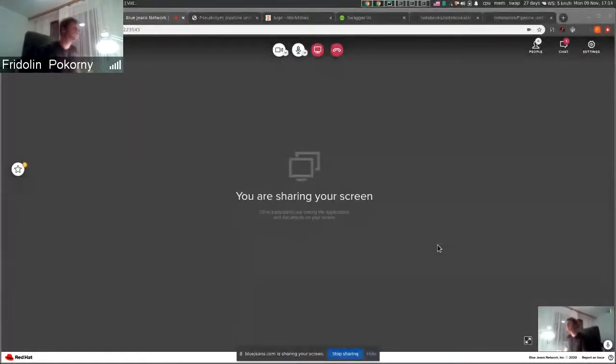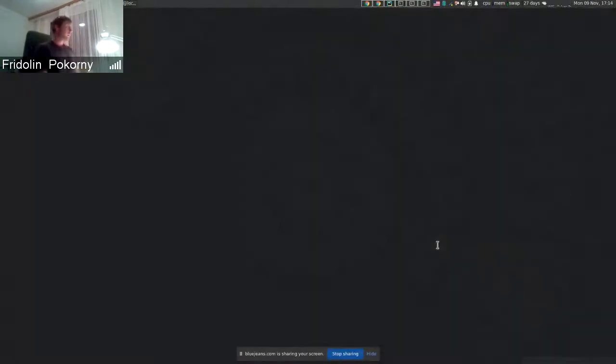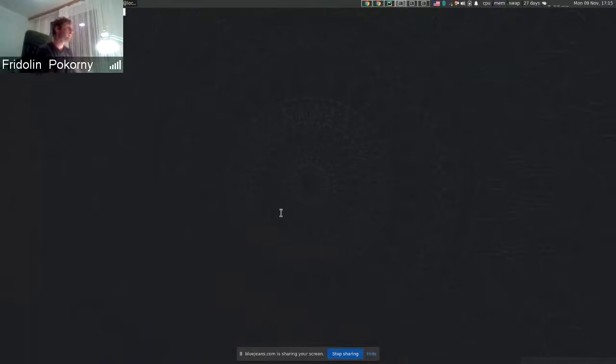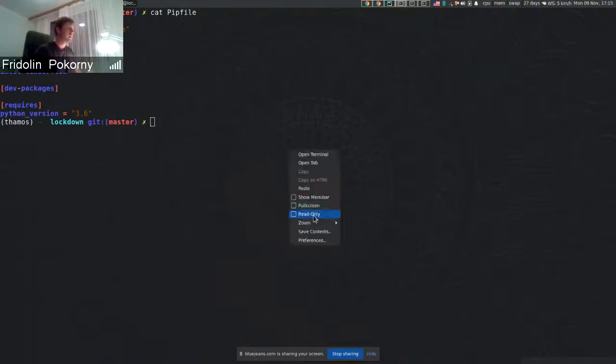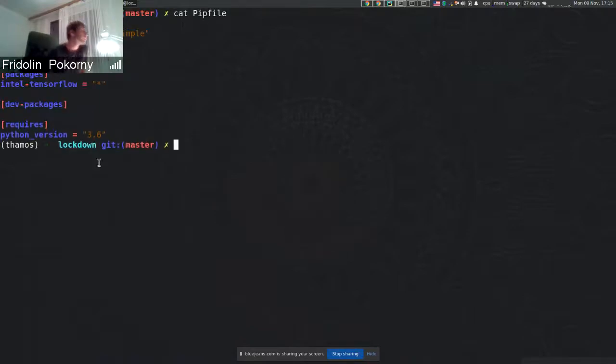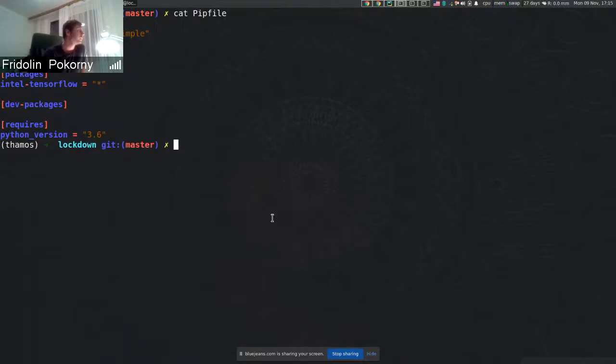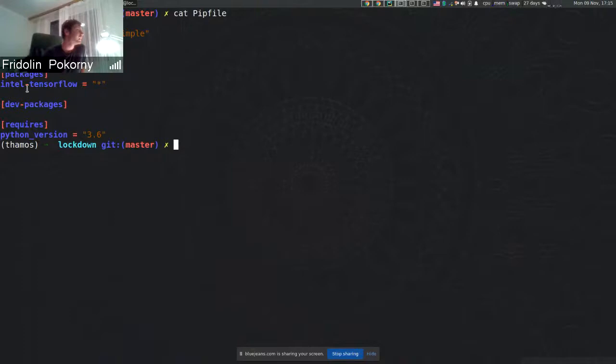Hello everyone. In this demo, I will show you that we are recommending Intel TensorFlow instead of TensorFlow. If you take a look at our requirements file, first I will show you how we can recommend Intel TensorFlow and also recommend deployment changes.